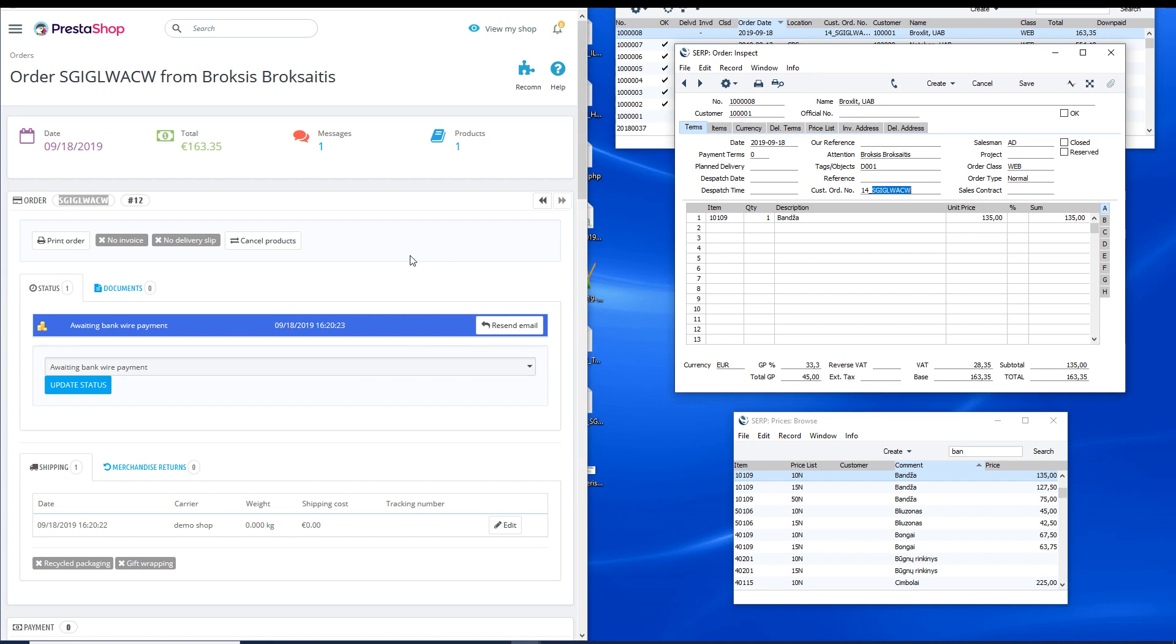In this case, the banjo price of 135 euros comes from the price register line which corresponds to price list 10 and is assigned to the customer Broxlet.